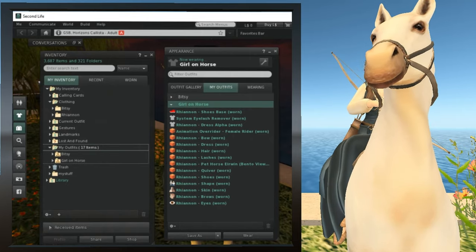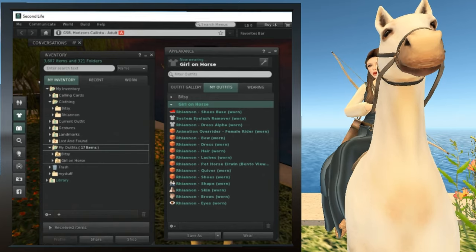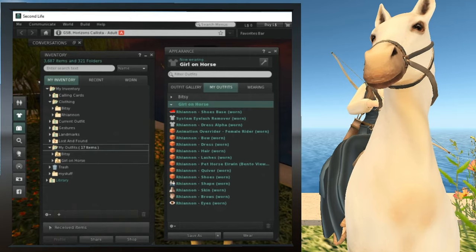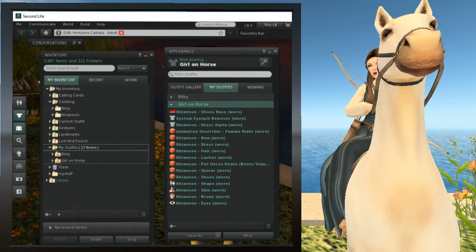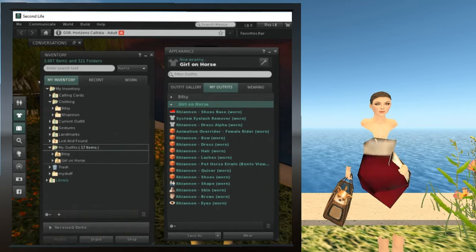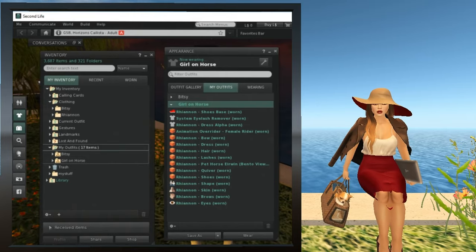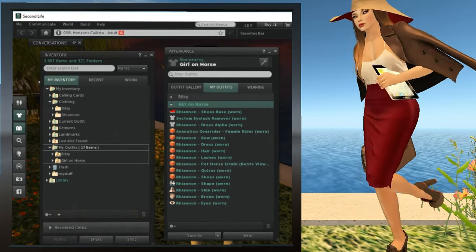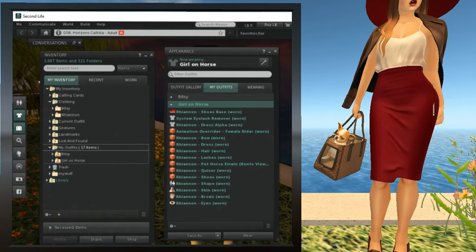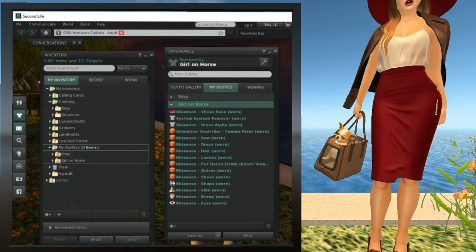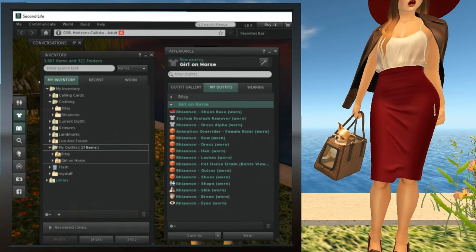But now, let's say you want to get back to our original look of Bitsy. This is actually very easy to do. Just bring up the Appearance window and find Bitsy in My Outfits. Right-click on Bitsy and select Wear Replace Current Outfit. And poof — you're back to your original look. In a similar manner, you can change from any outfit in the My Outfits tab to any other outfit just by clicking it and selecting Wear Replace Current Outfit.